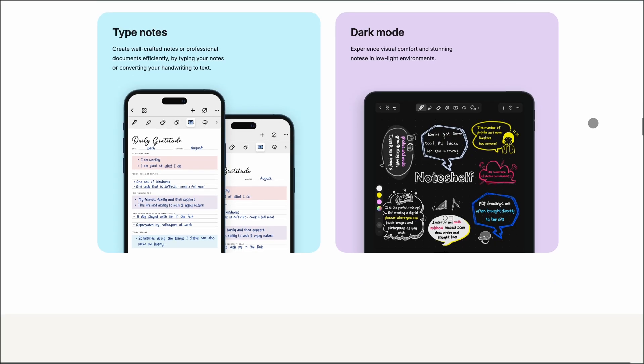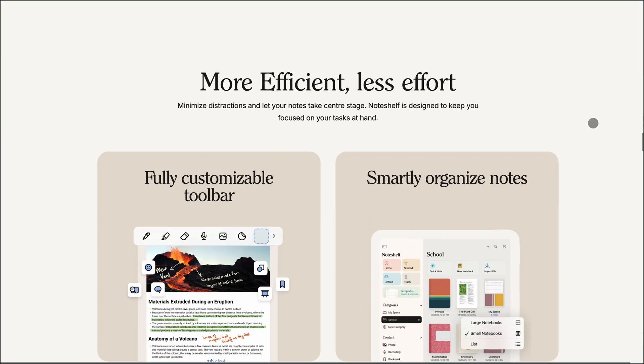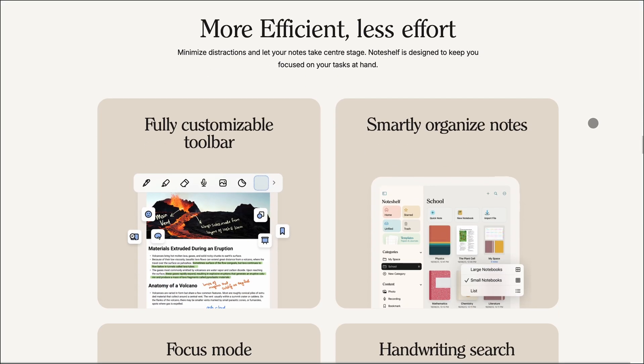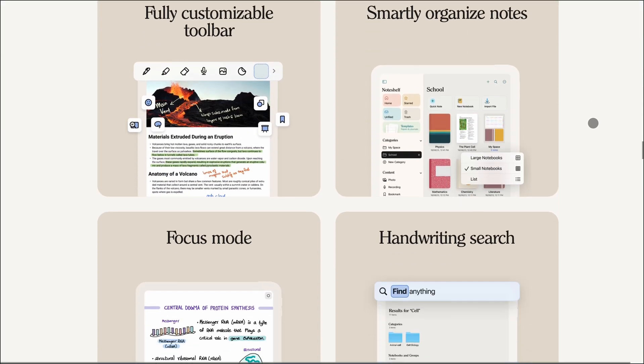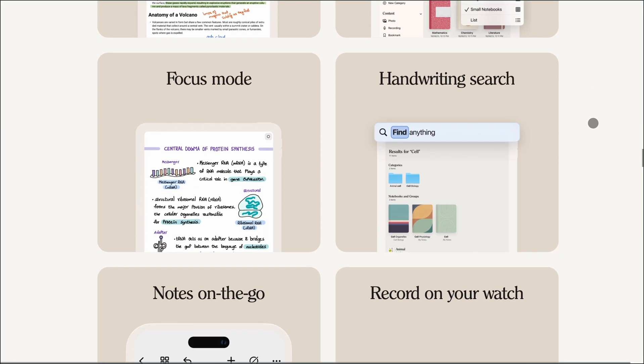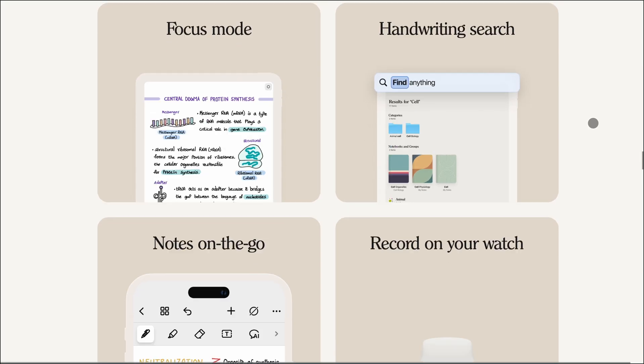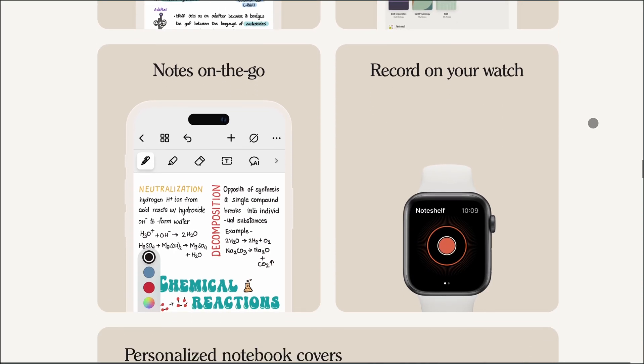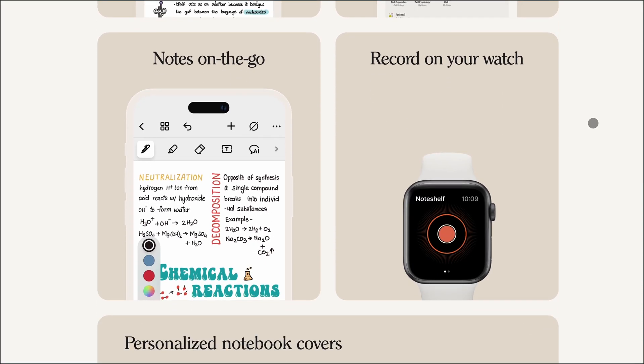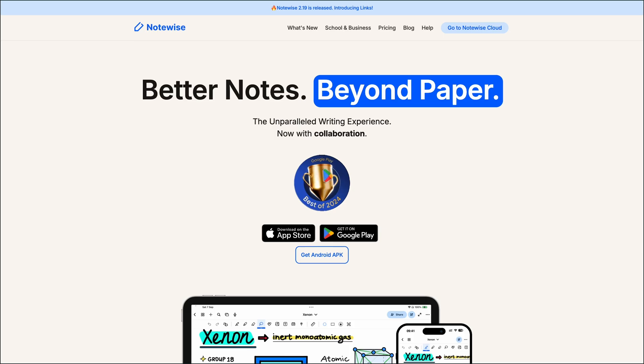It also offers over 200 templates, digital diaries, and integration with cloud services like iCloud and Dropbox. The downside? Collaboration features are limited, and there's no real-time syncing across devices.